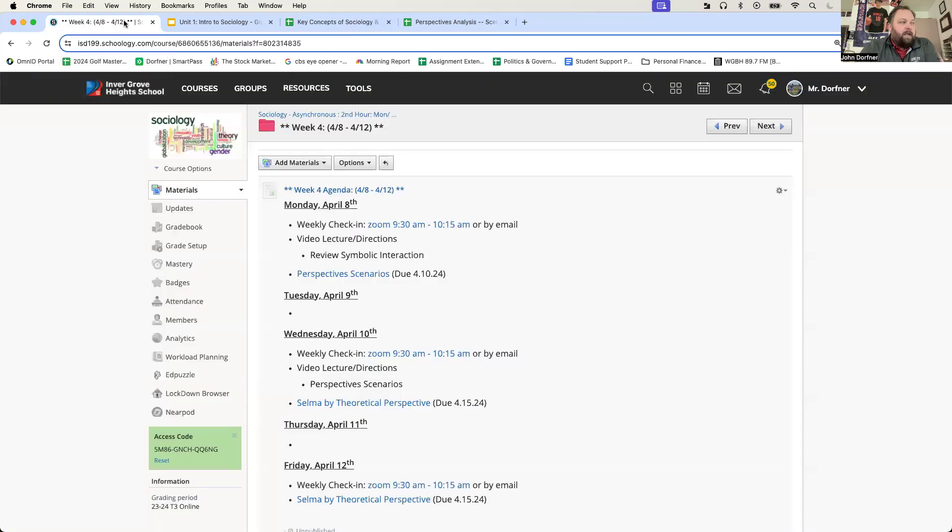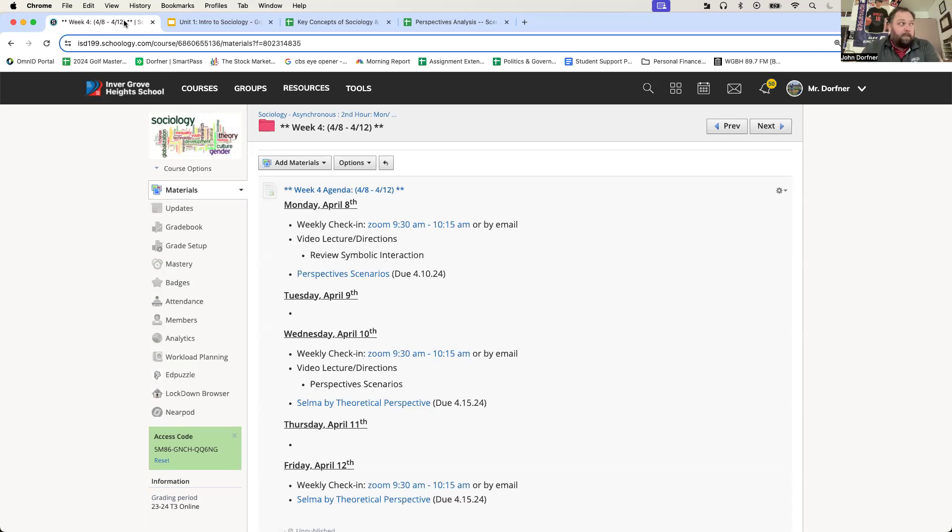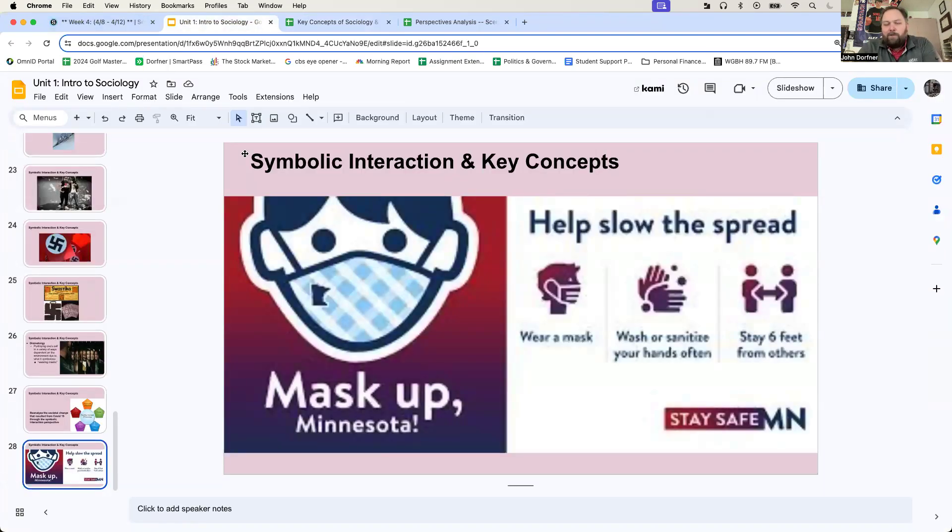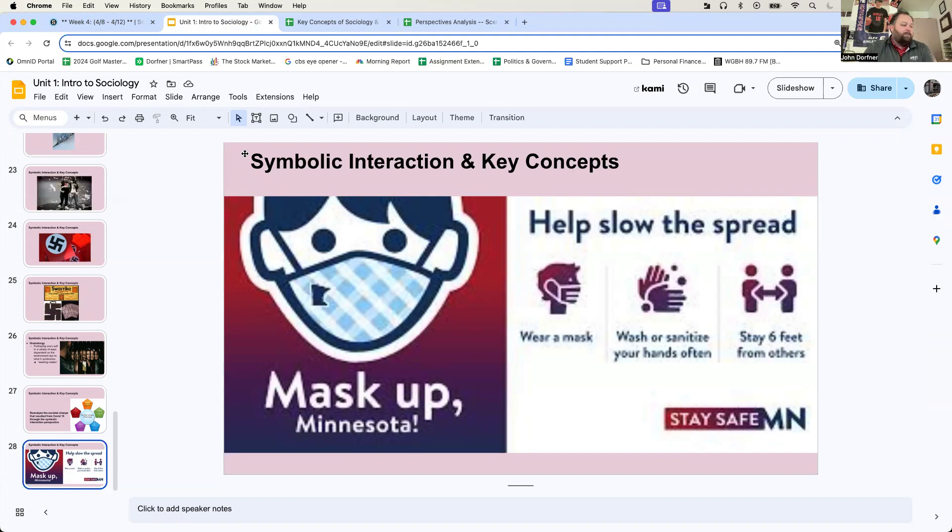For the rest of the day and by Wednesday, you're going to have another little practice with this, but I'll get to that in a little bit. Symbolic interactionism. Symbolic interaction. I always say symbolic interactionism. That's not correct. Symbolic interaction.